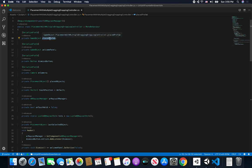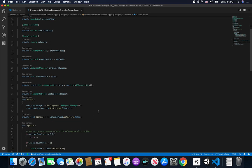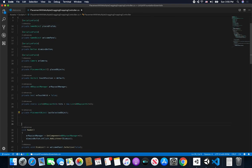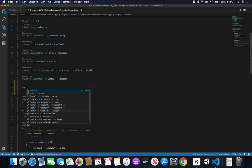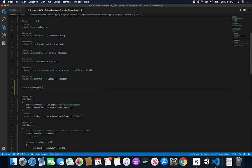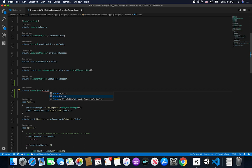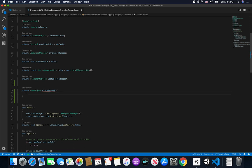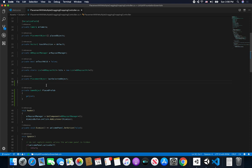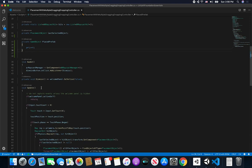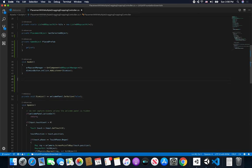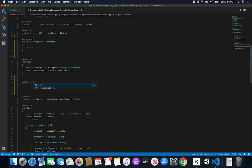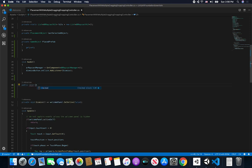I'm going to change the script a bit. Instead of just a private game object, I want to expose a property that allows us to override it. So I'll add a private game object called placePrefab with a getter and a setter. That's the property we'll access to change the game object. Then I'll add a public void method called ChangePrefabSelection that takes in a name parameter.